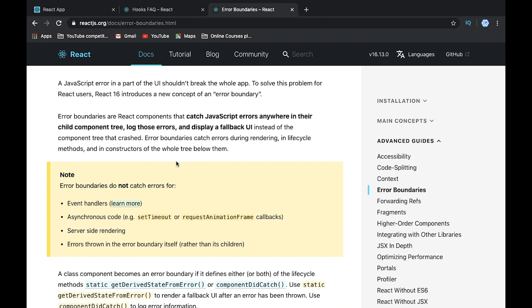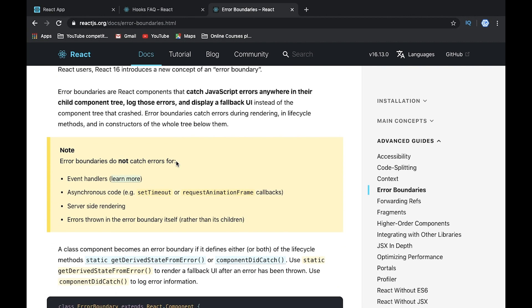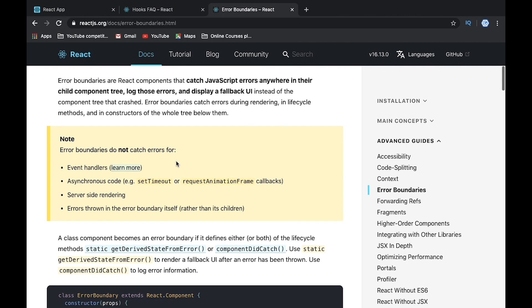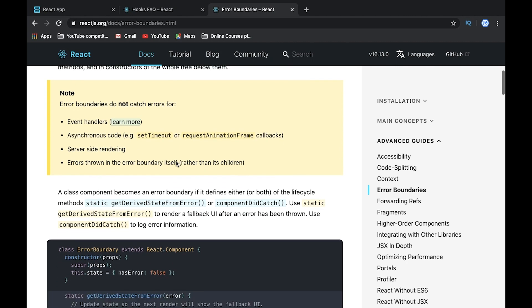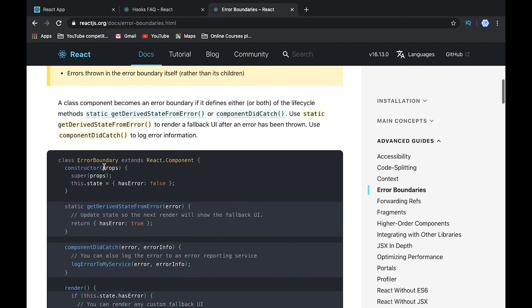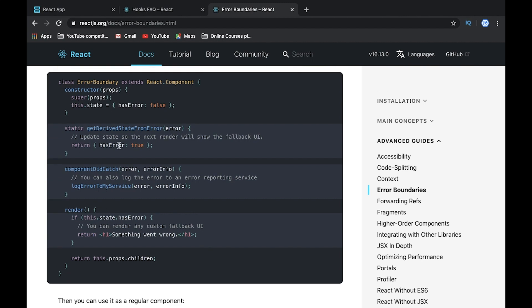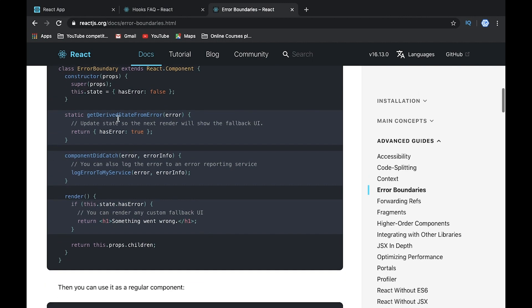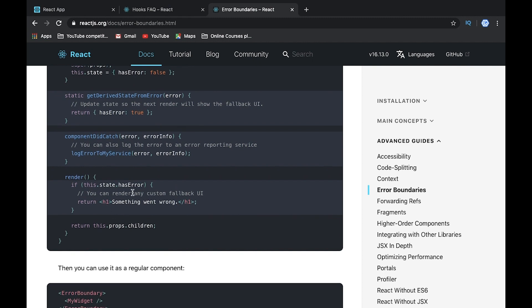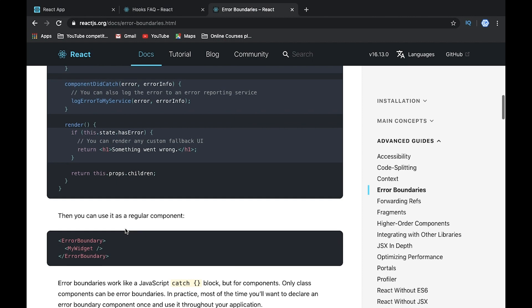Error boundaries is a class which wraps our application or part of the application and handles such errors. It's usually called ErrorBoundary and this is a good sample of this class. We have error in state, and if something happened, we change state to indicate the error occurred. In the render method we can show an error message or we can show the content of our application.